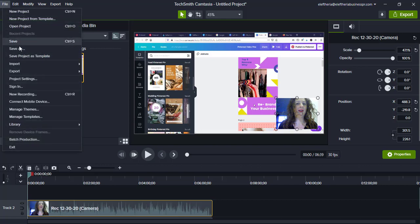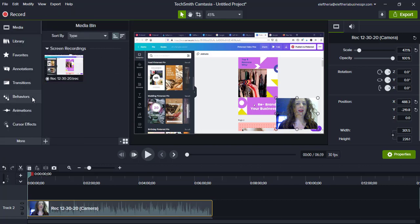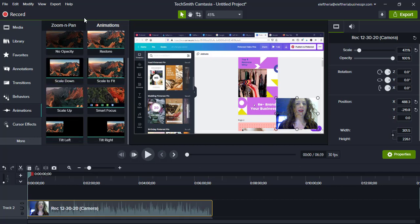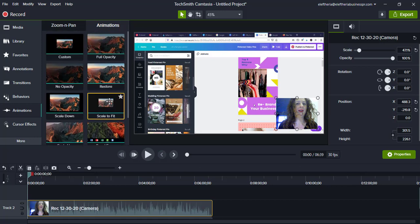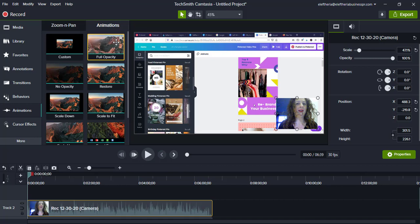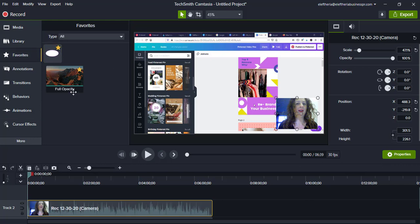When you are using a particular animation — like here for example for the start — you can use animations from here. You can choose any for an introduction or whatever you want to add to your video. You don't have to overcomplicate it; the most successful videos are really the simple ones. If you want to add something to your favorites, just click on the star and then you can find it here.